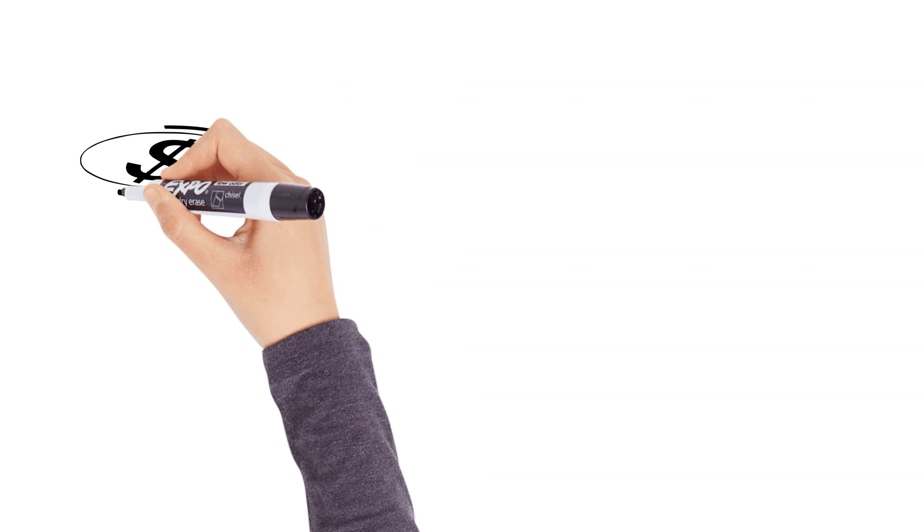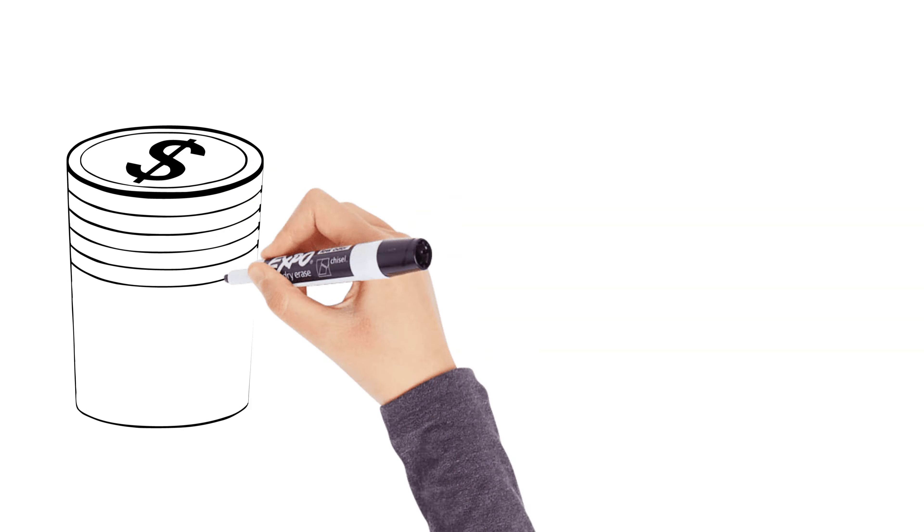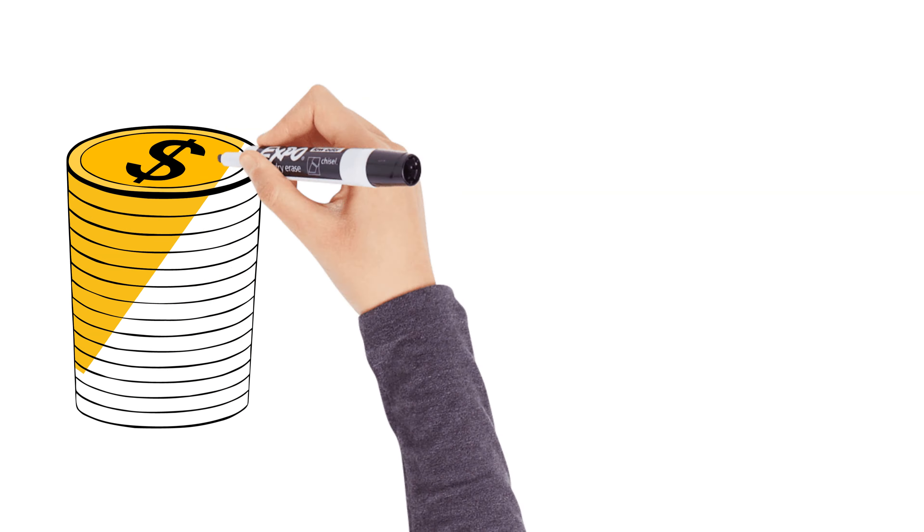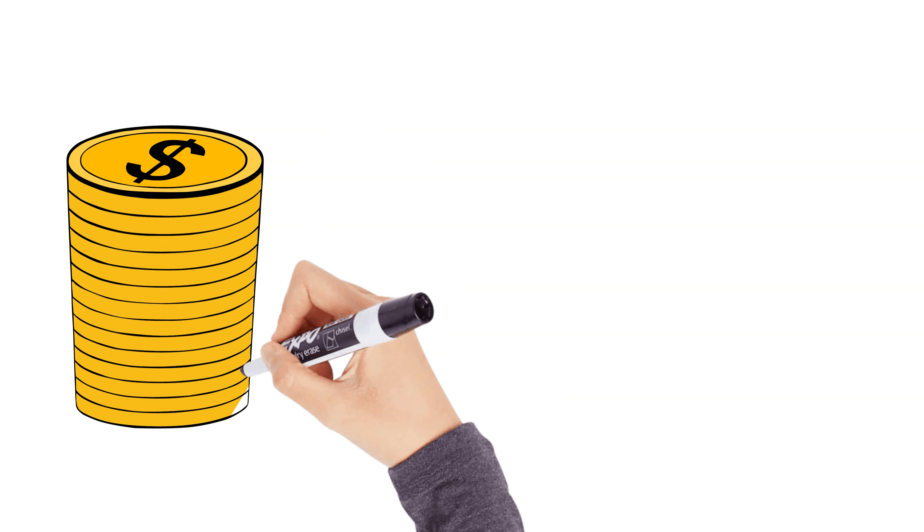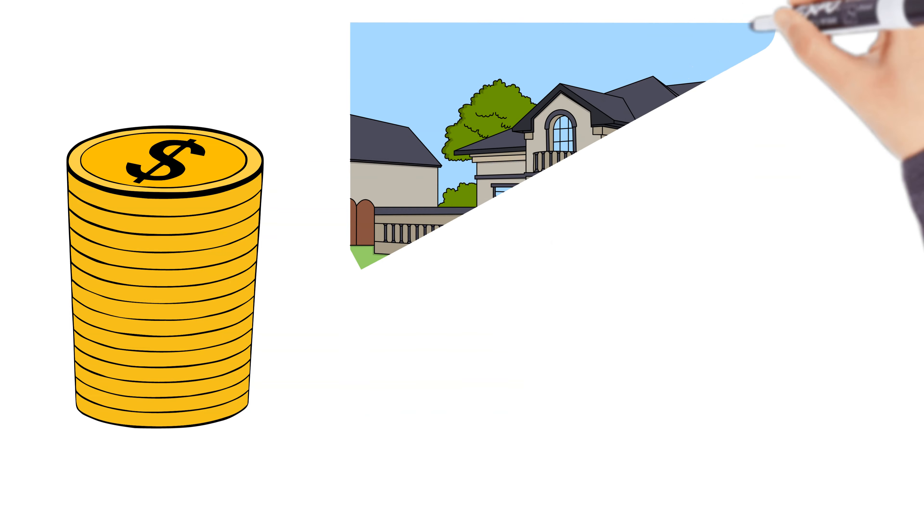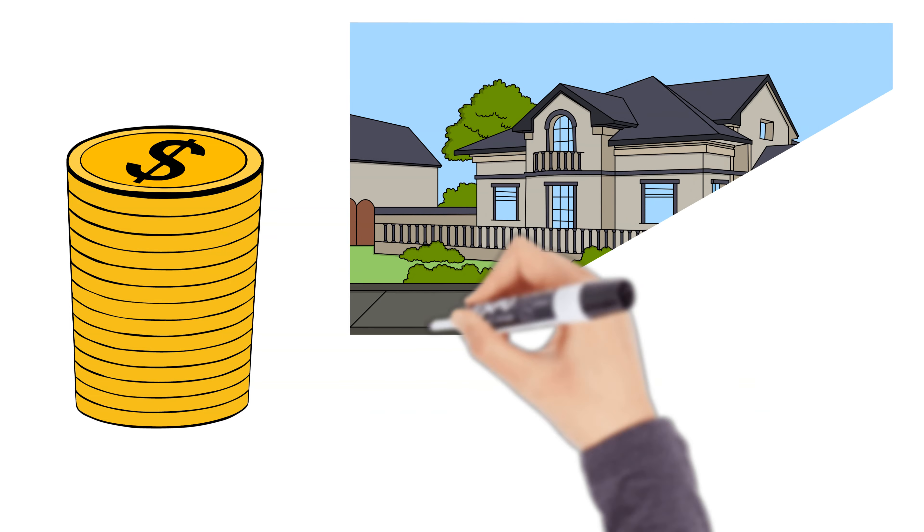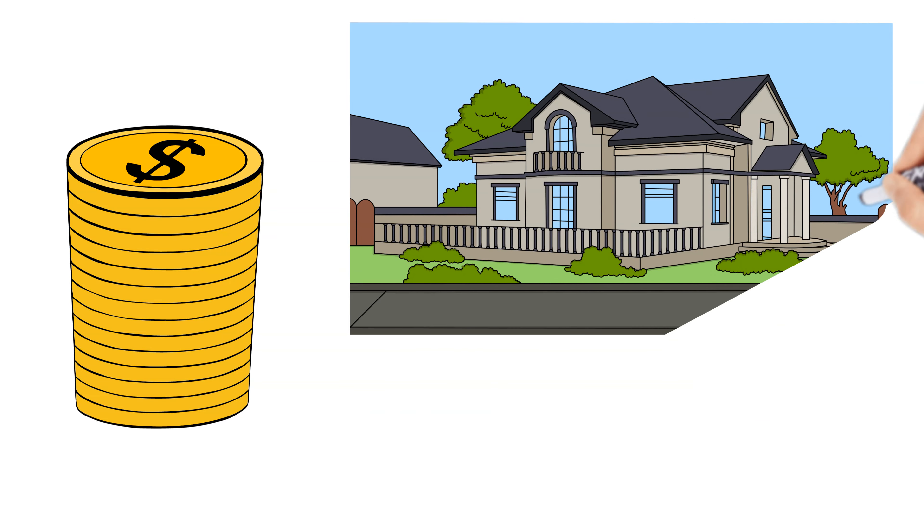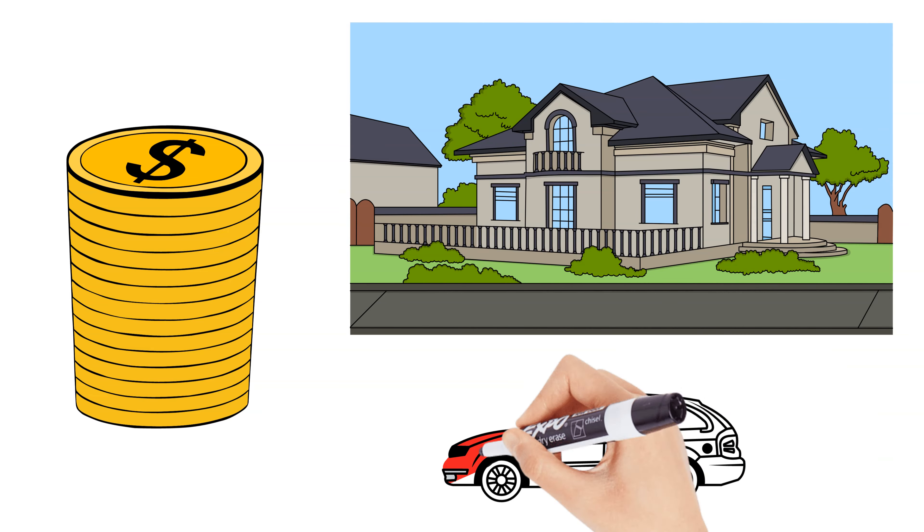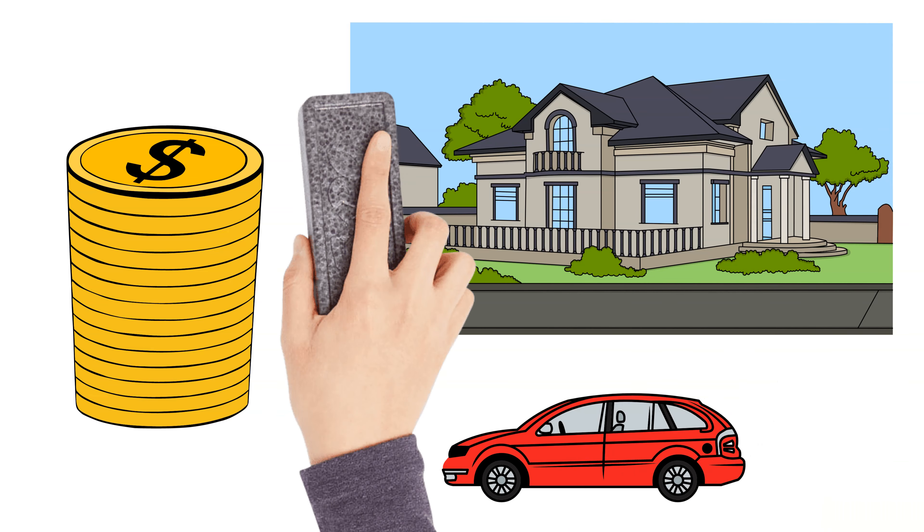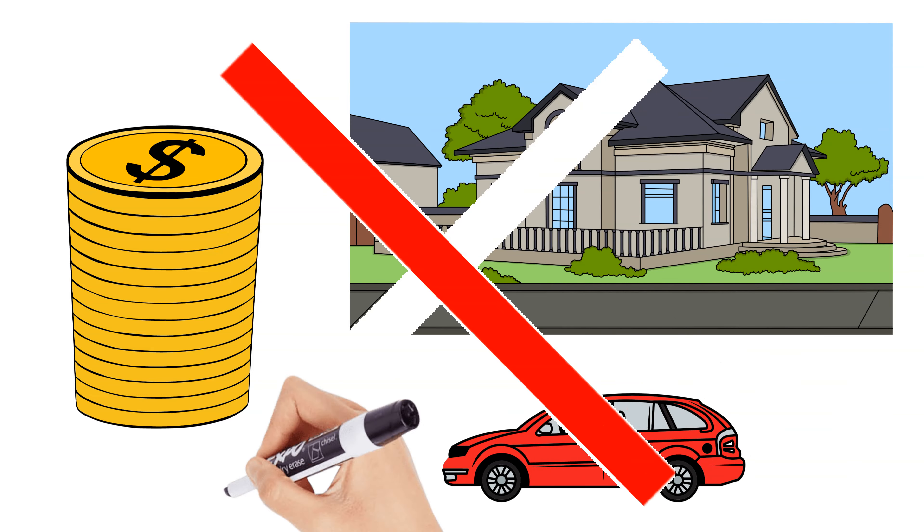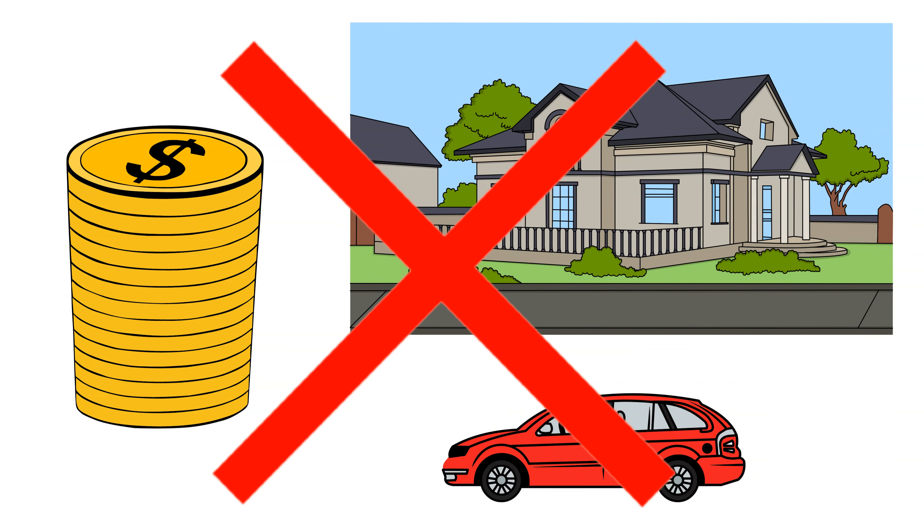Rich Dad's most famous lesson is this: Buy assets, not liabilities. Most people, when they start earning more money, they buy bigger homes or expensive cars, thinking they're building wealth. But those are liabilities. They don't generate income, they just cost money.